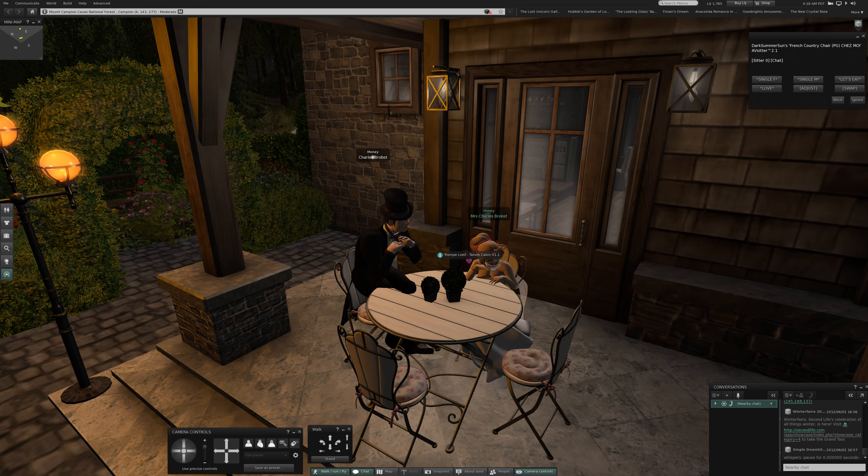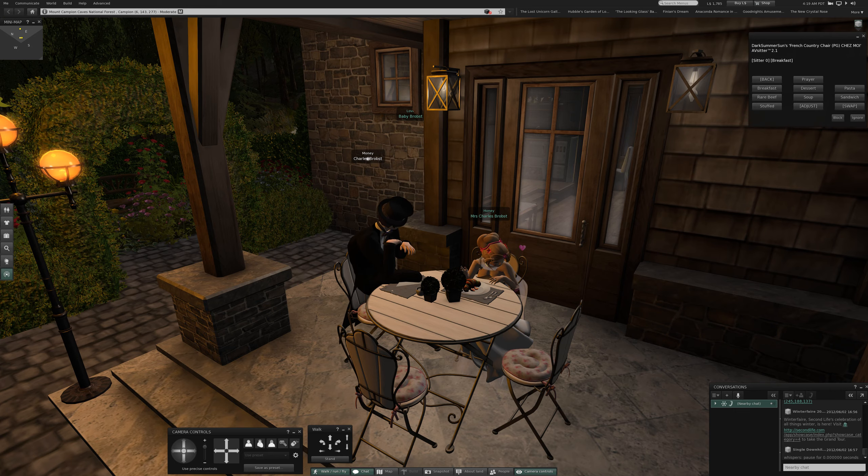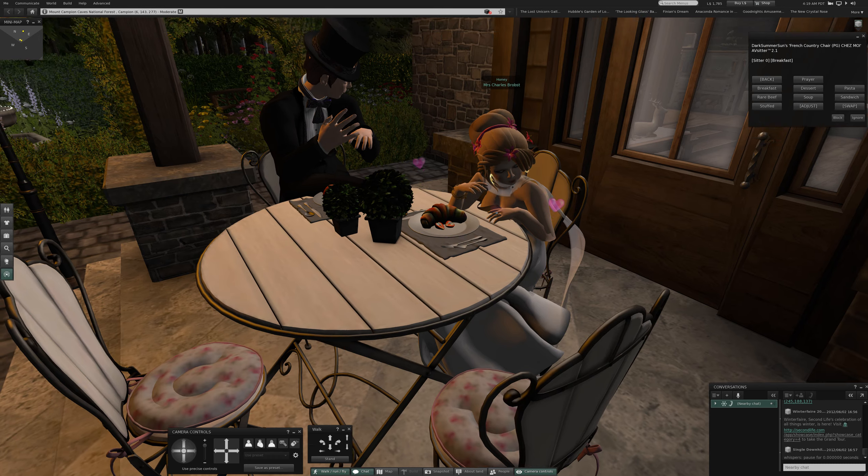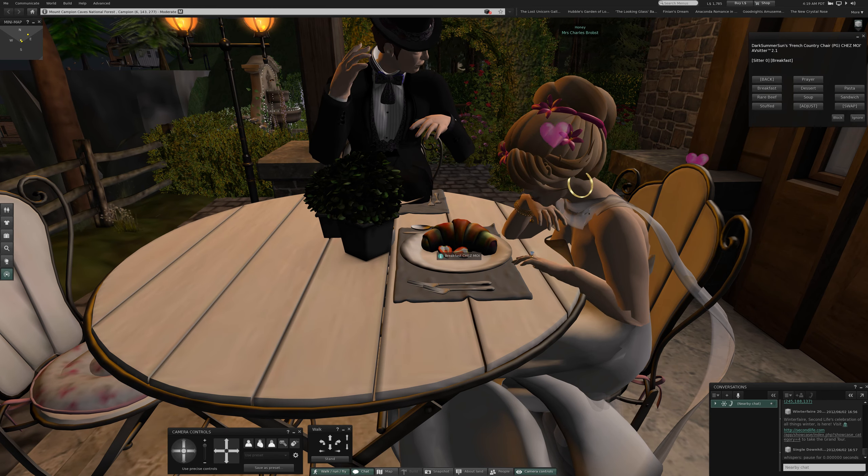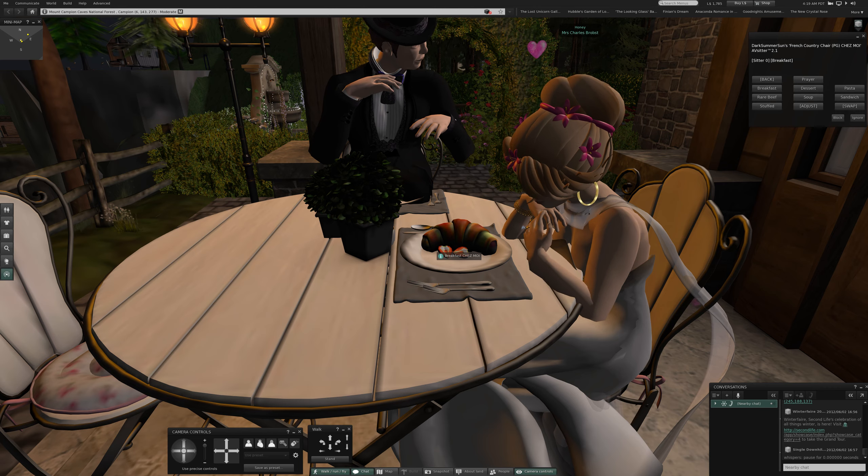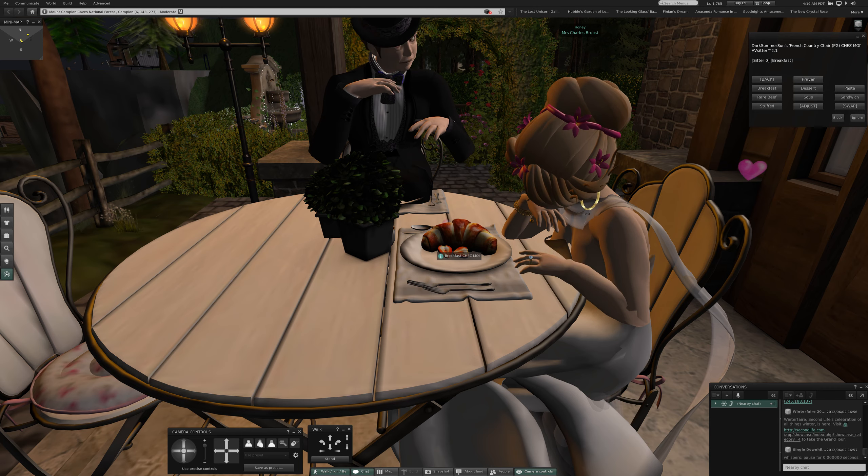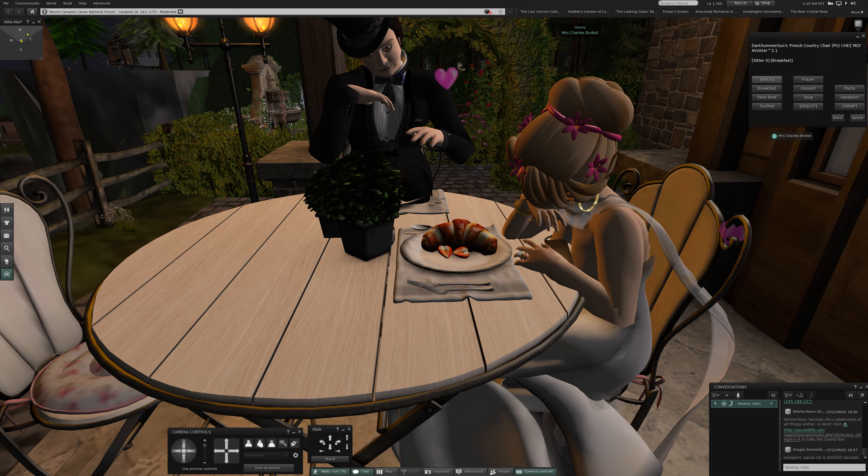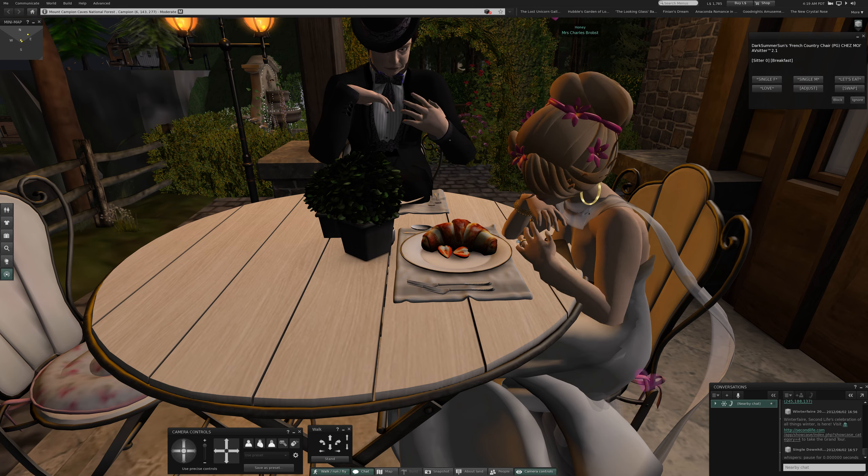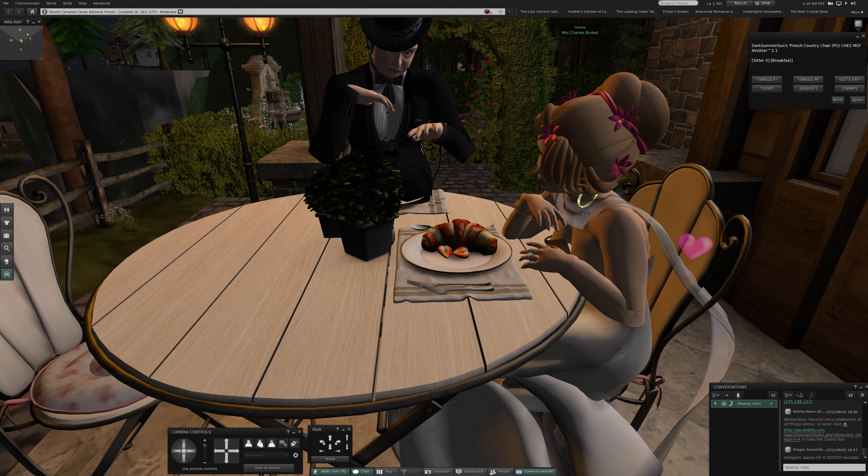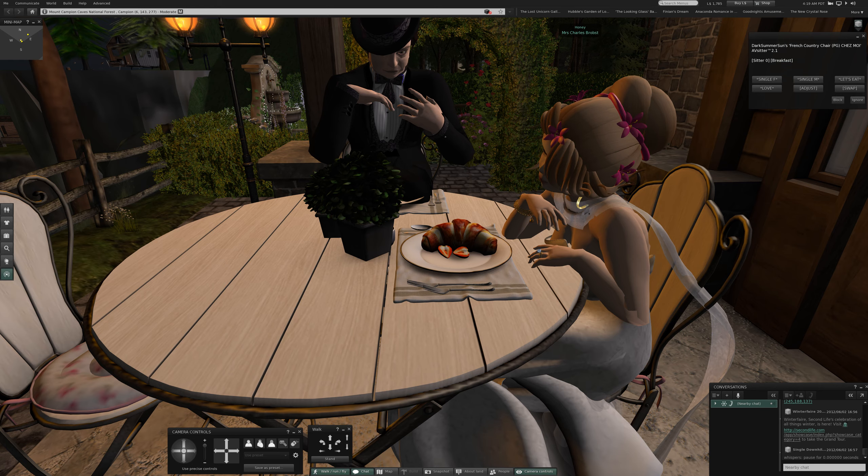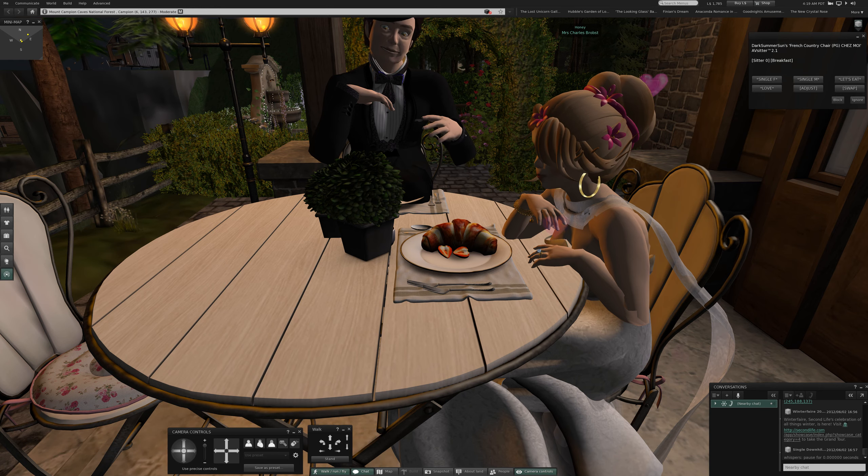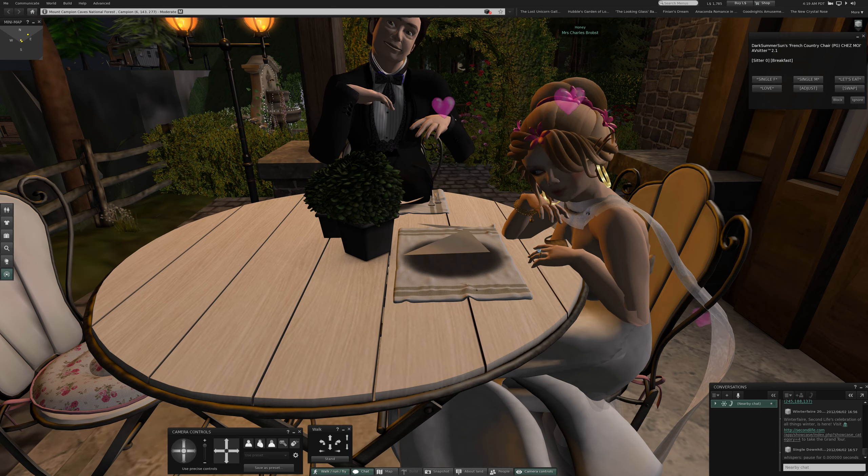Breakfast. Let's have some breakfast. I got to put him on it, too. There we are. A croissant. So, at least he has something. I'm not going to go any further with posing him. Send him back. He has single F, single M. Let's eat. Love. Adjust and swap. That's our choices for this seat. So, let's try dessert. Just for her. See what this...